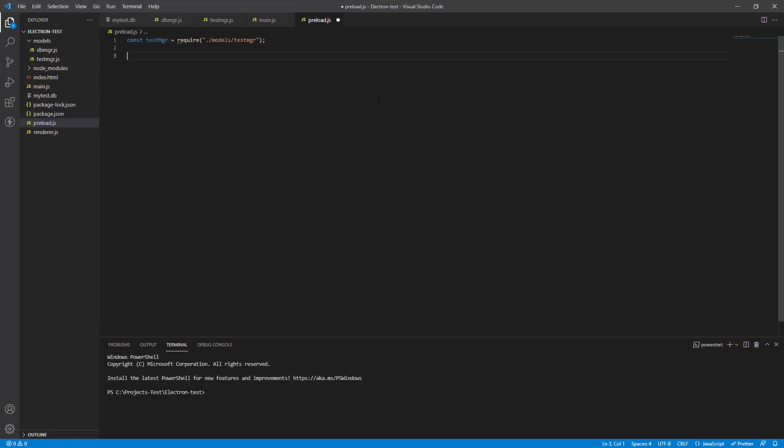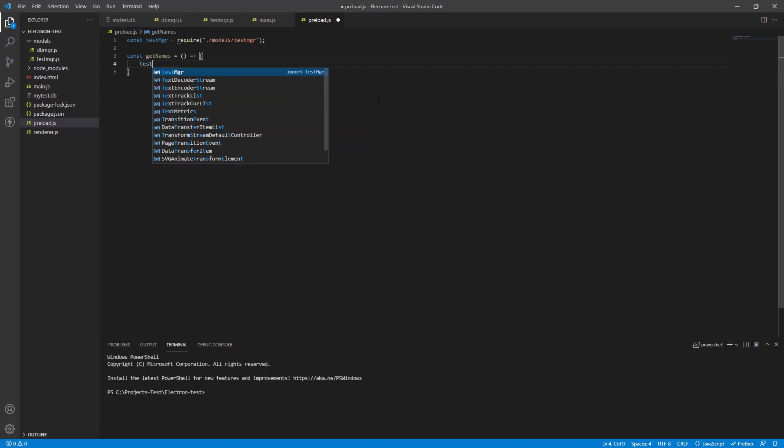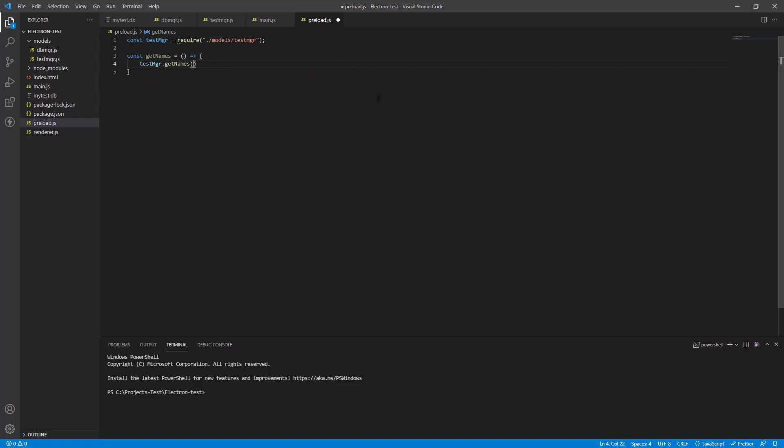First, we're going to bring in our testmgr file. So let's have const testmgr. And then we will need to create this function. So let's create a new function. It's a lambda function. I use empty arguments because we are not passing any arguments to it. And now we will call testmgr dot get names again. We have our function.